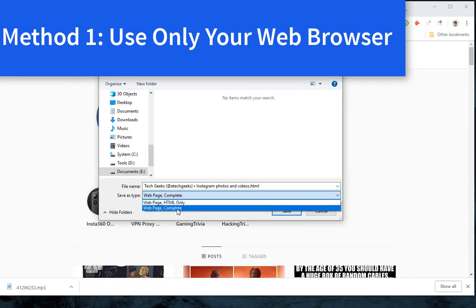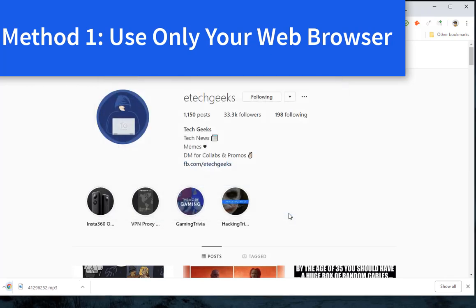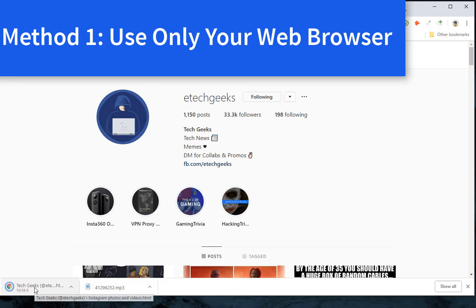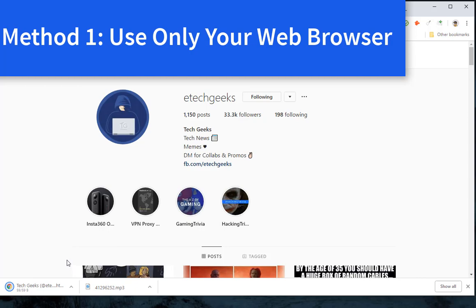Step 3: Make sure the save as type is web page complete, and click save to save all images and the HTML file. Then all the photos from this Instagram user are saved on your computer. You can locate the folder and delete the HTML file to only save the image files.